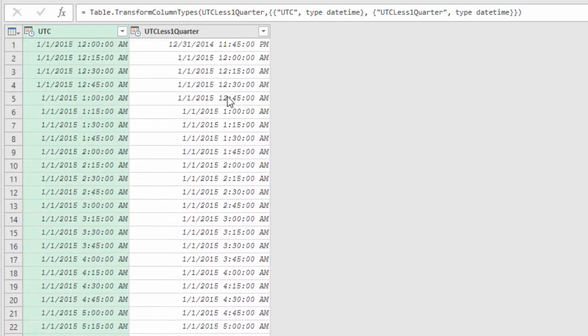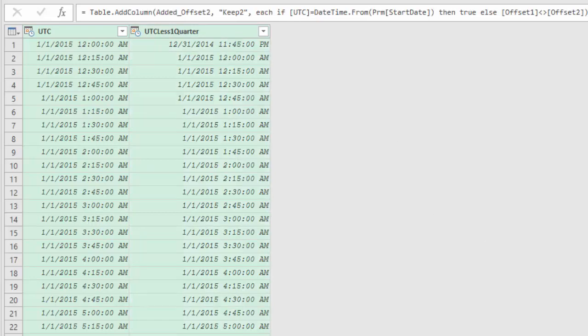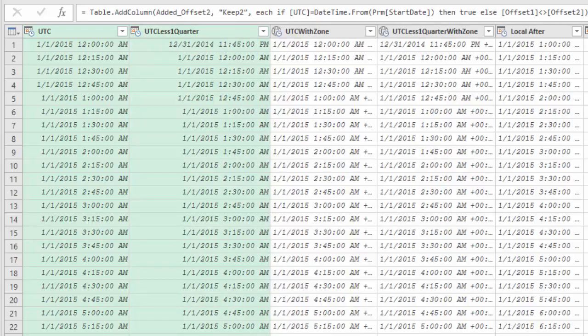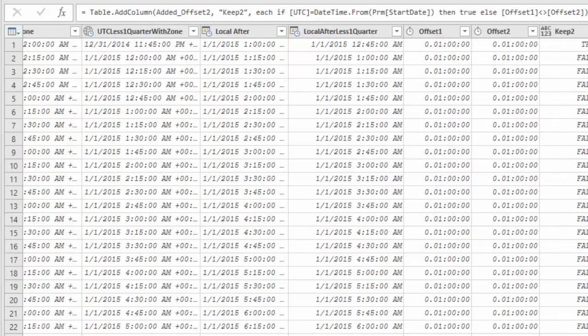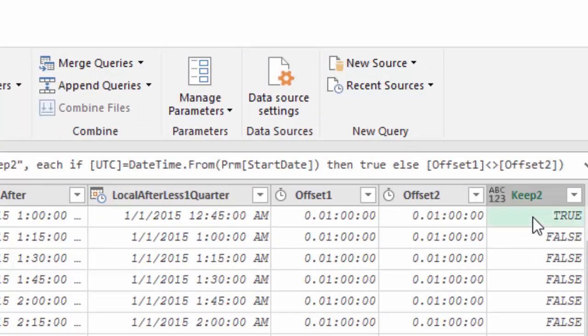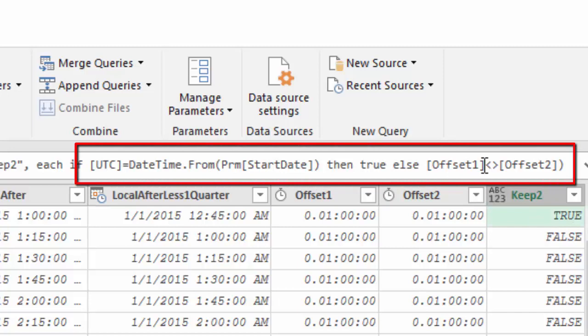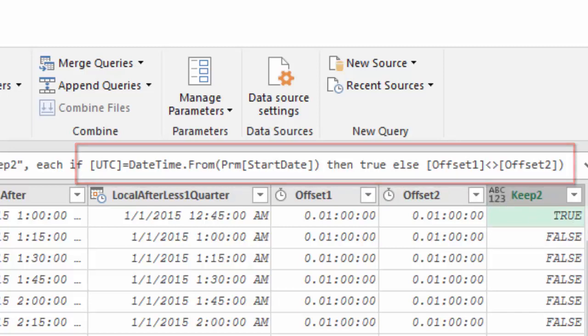And the difference between each pair of columns is a quarter of an hour this time. So I created a new set with pairs of columns and a keep column to keep the first row and otherwise all the rows where the offset was changed.